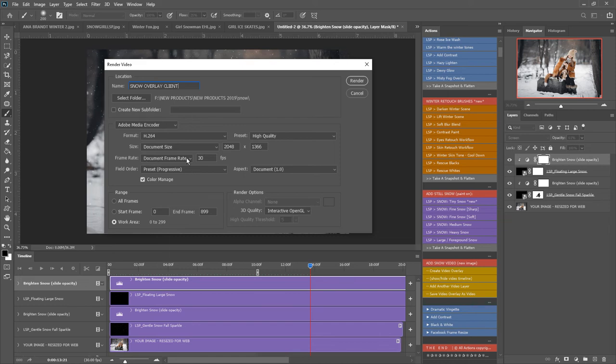Frame rate document frame rate 30 frames per second, if it has a different number here you might want to change it to 30, it'll be nice and smooth. You want the field orders to be progressive.